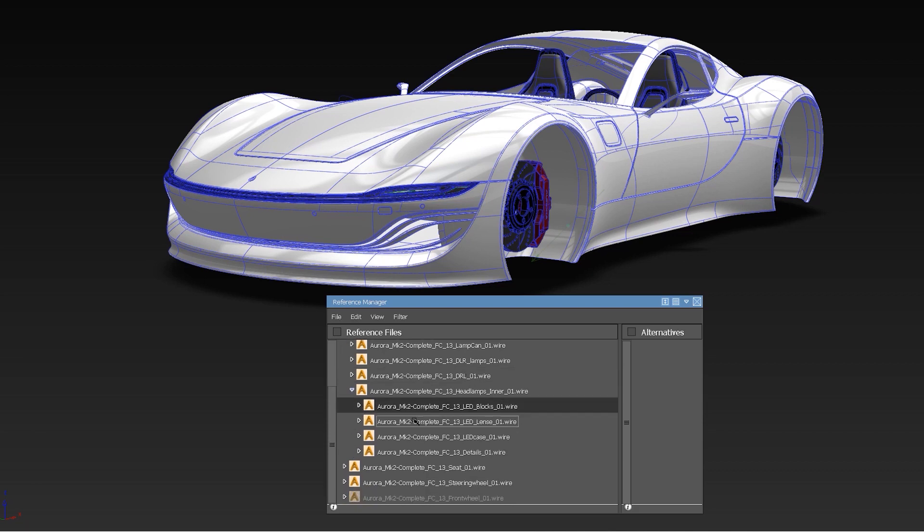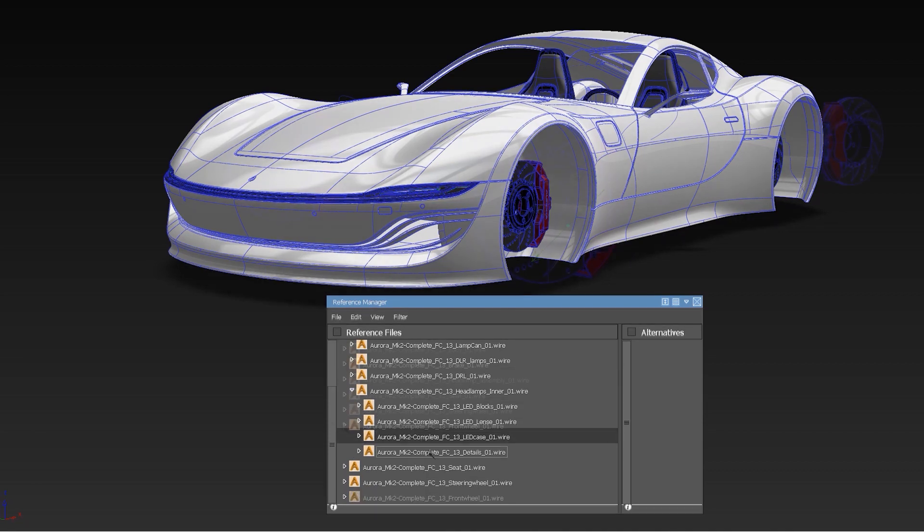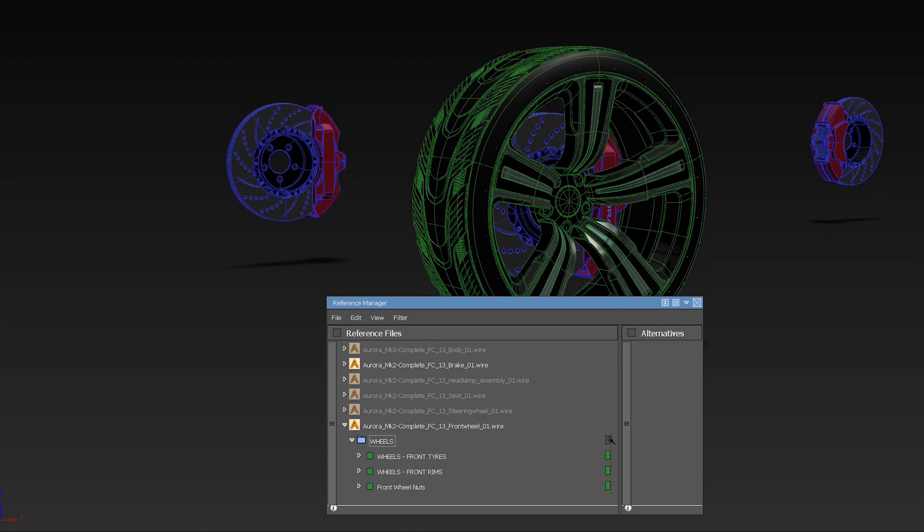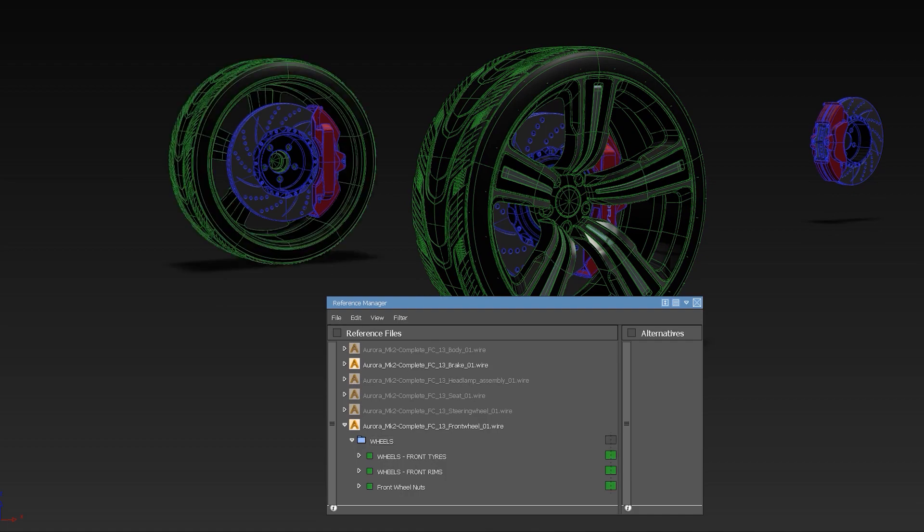The Reference Manager gives you the option to create assemblies and also supports layer symmetry and visibility.